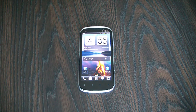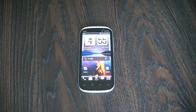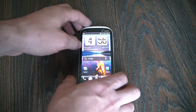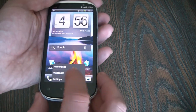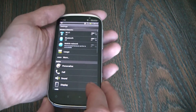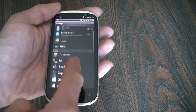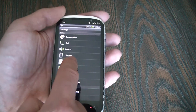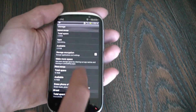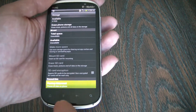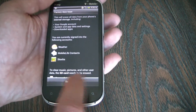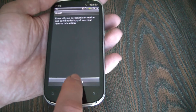In this tutorial I'm going to show you how to restore an HTC Amaze smartphone to factory settings. Go to Settings, Storage, Factory Data Reset, Reset Phone, Erase Everything.